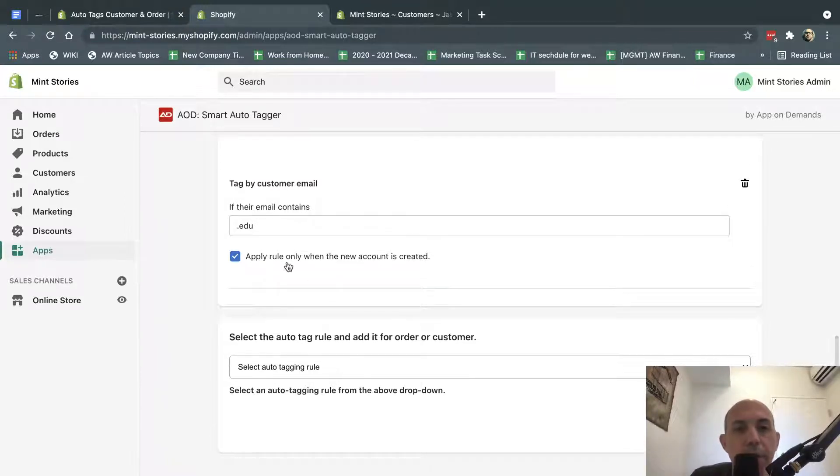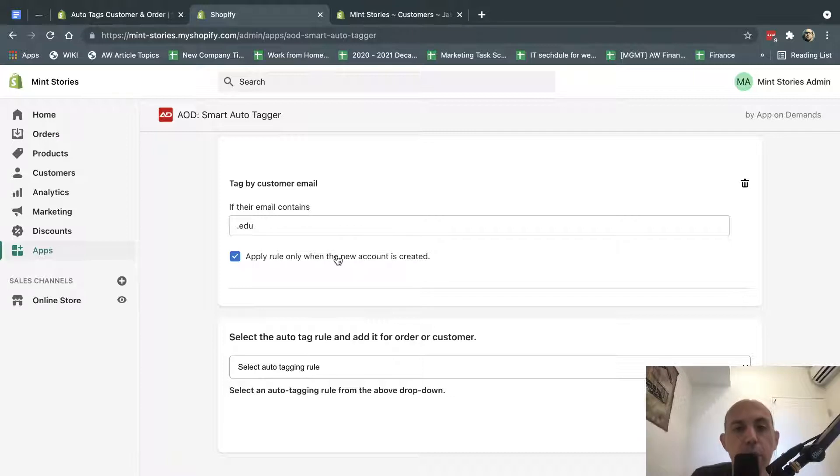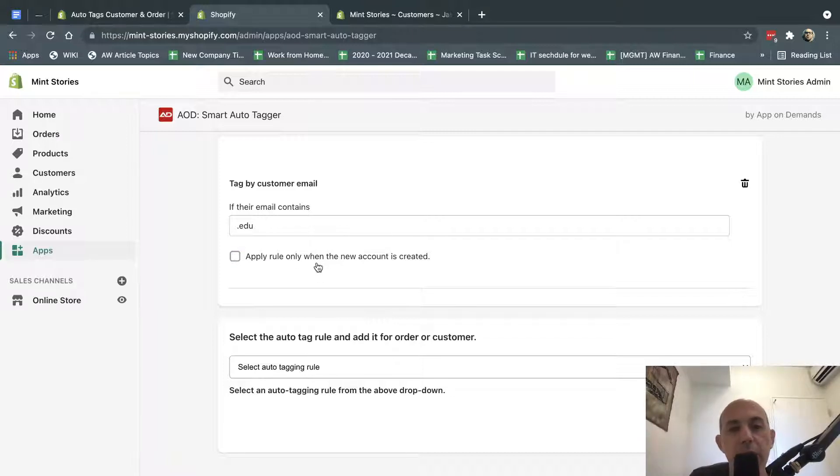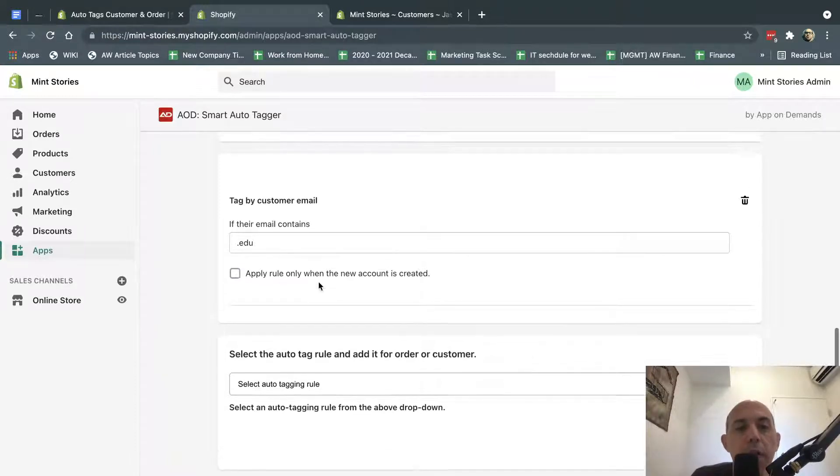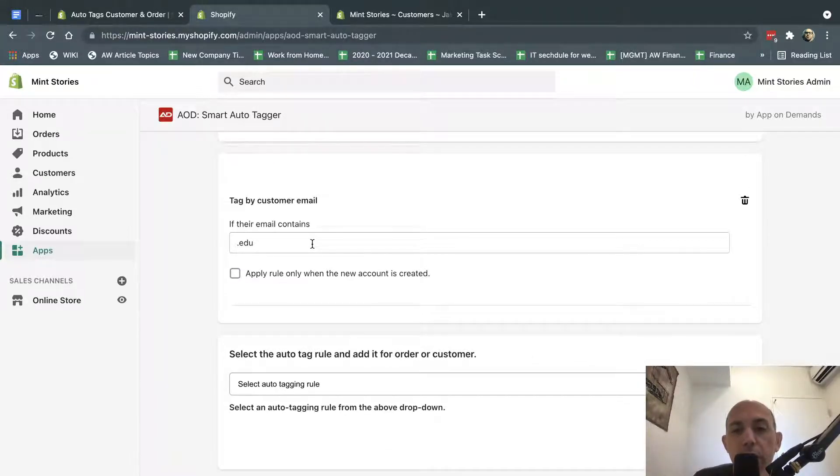Now, you can specify if the rule gets tagged only for new customers or existing customers. I recommend to just not have a checkbox, but they both can apply.